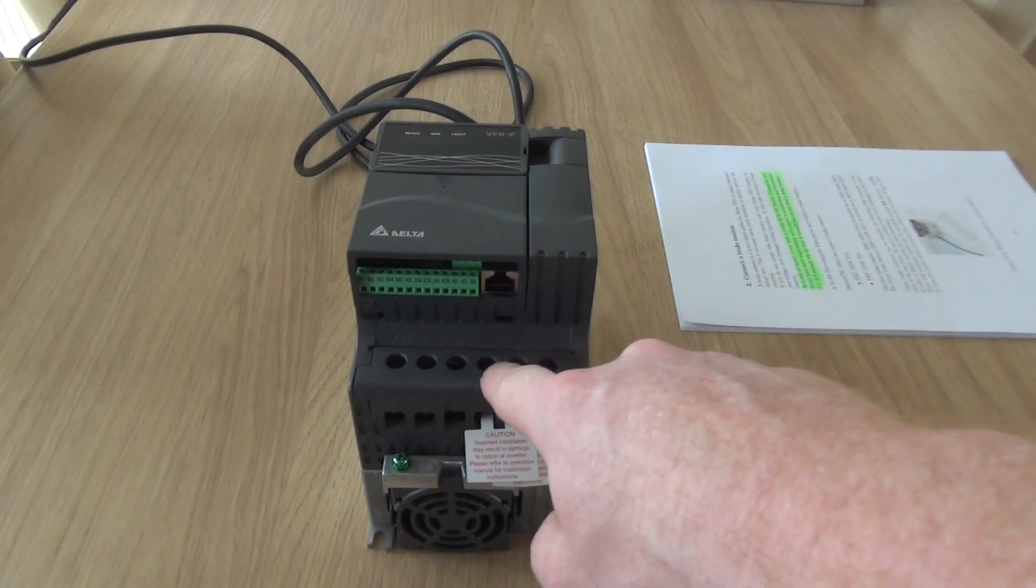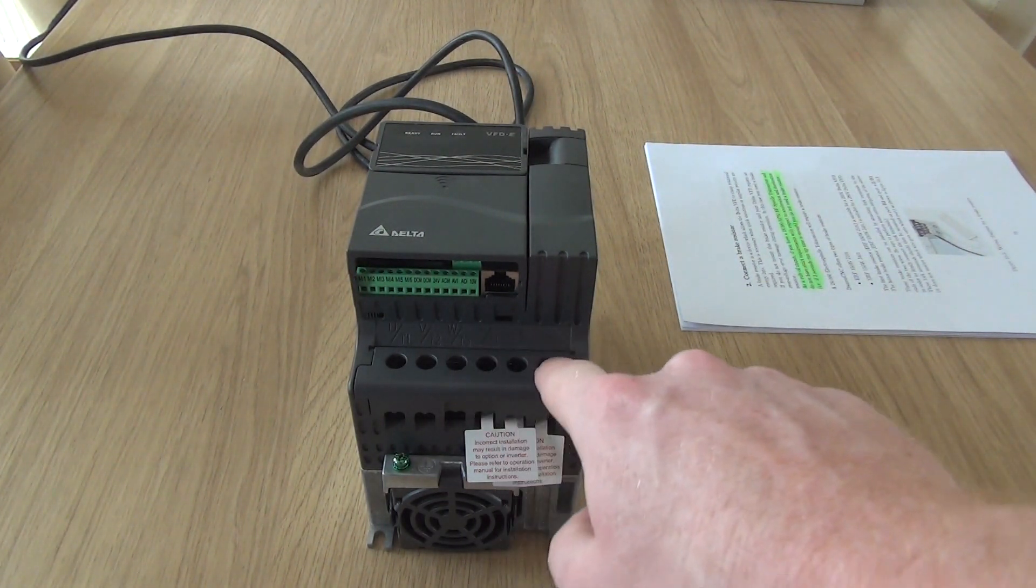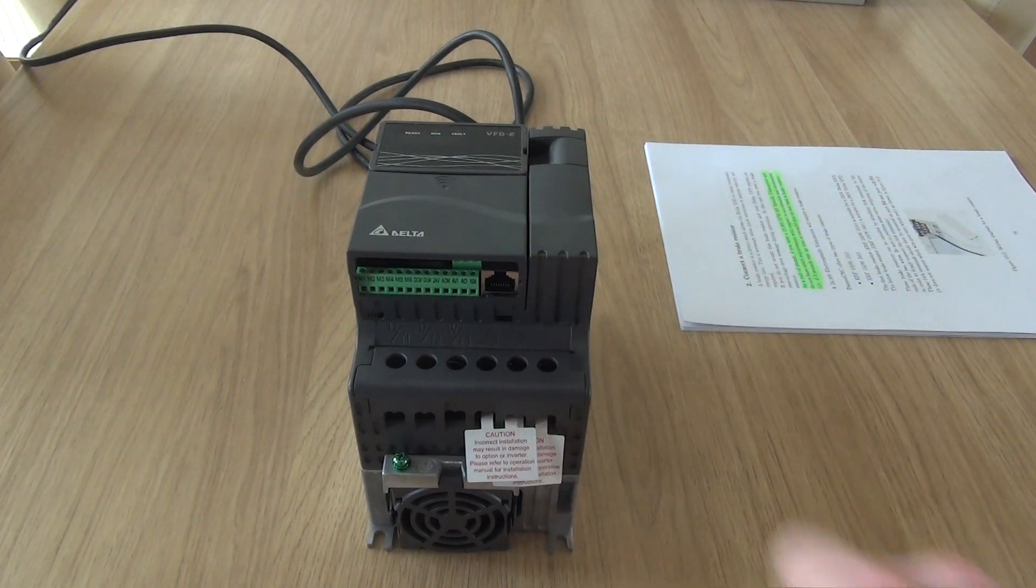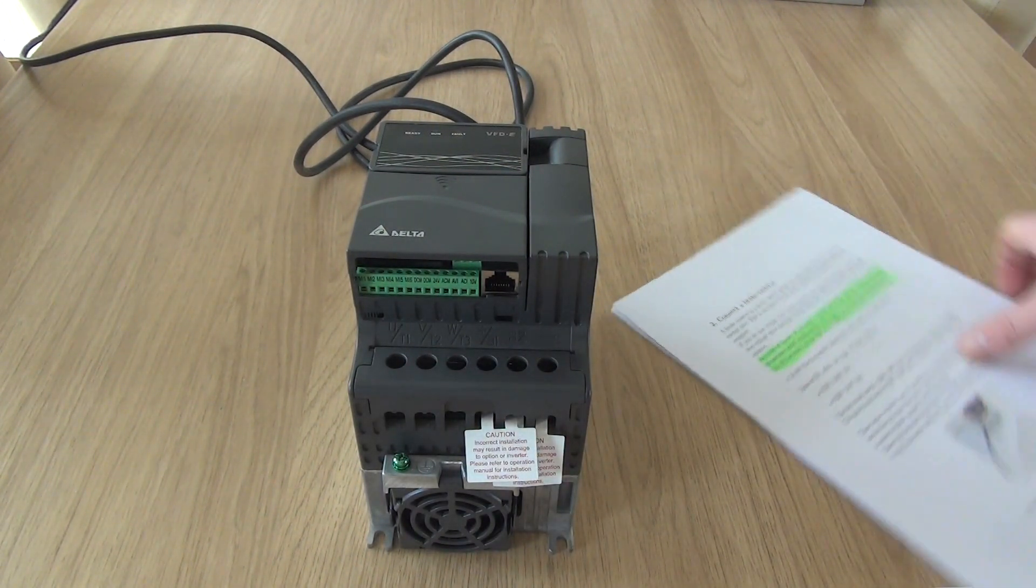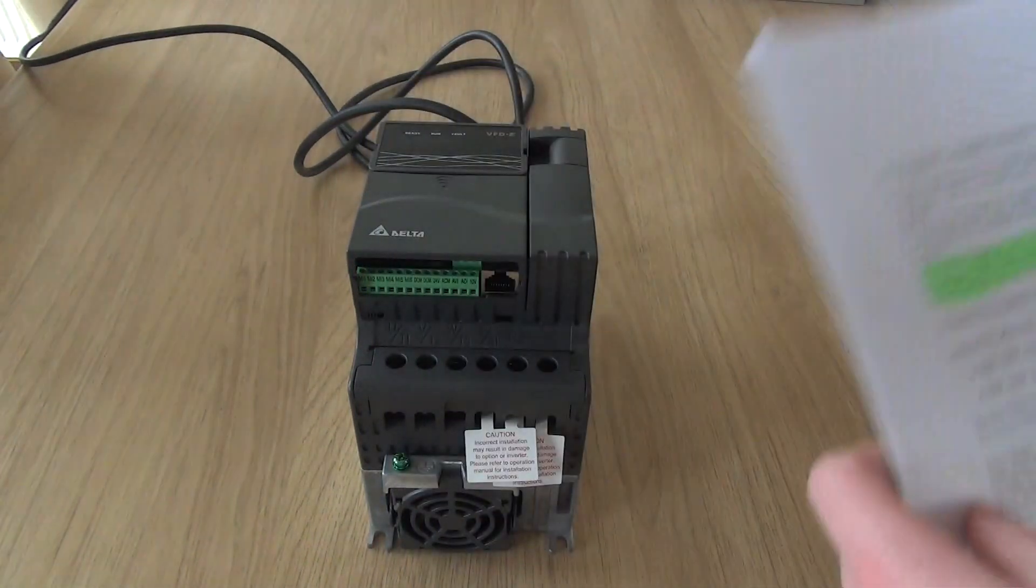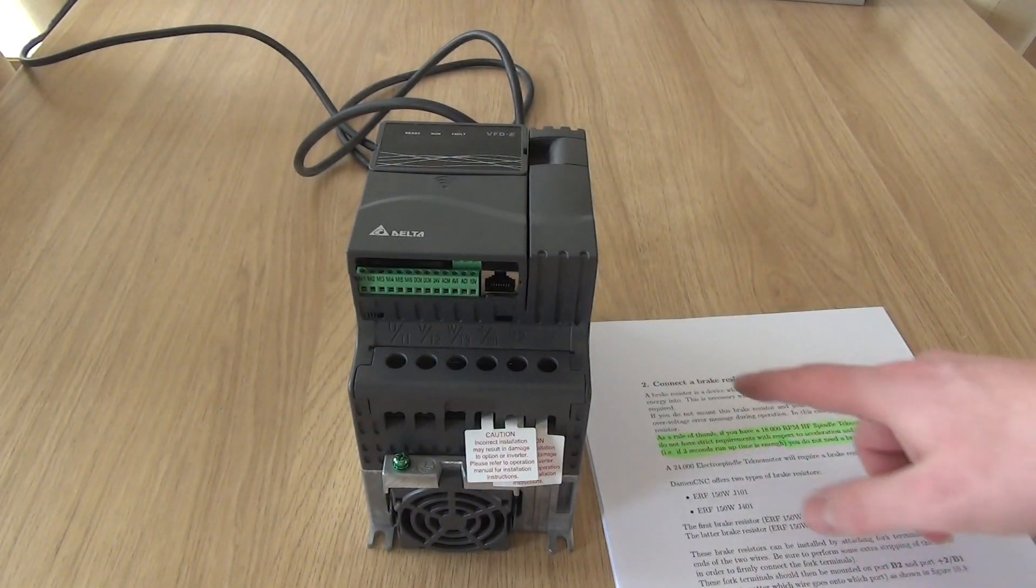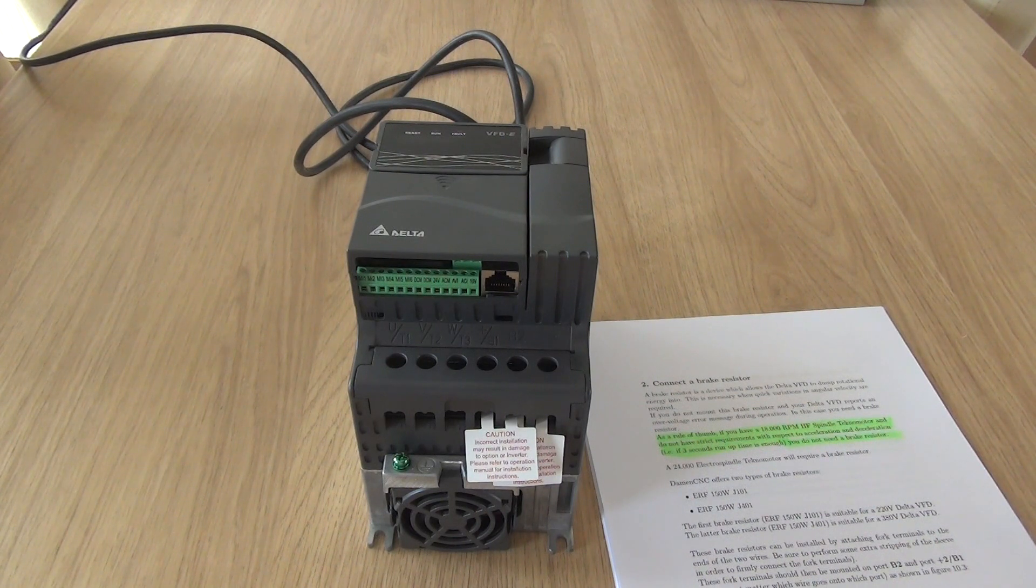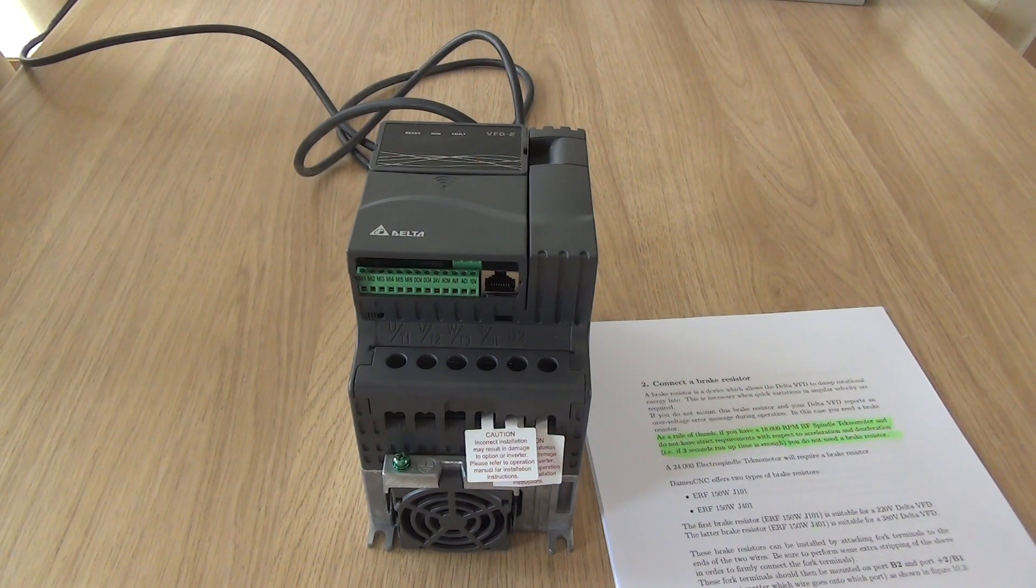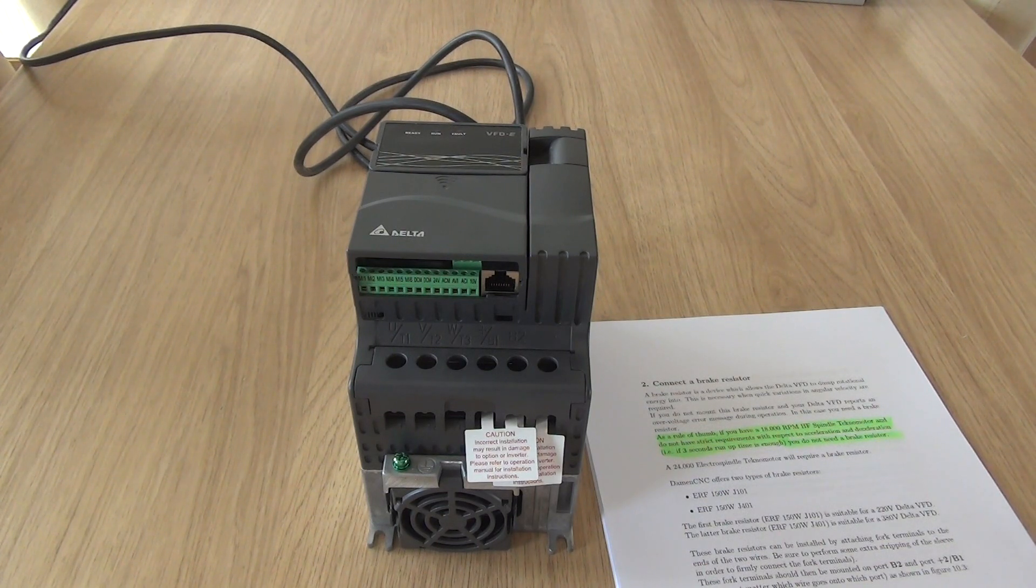Over here you see the B1 and B2 and a negative pole. These are for brake resistors. But if we take note of chapter 2 in the manual or the appendix, we can see that the brake resistor is used to dump rotational energy into. If it's necessary to have quick variations in angular velocity, you really need a brake resistor.